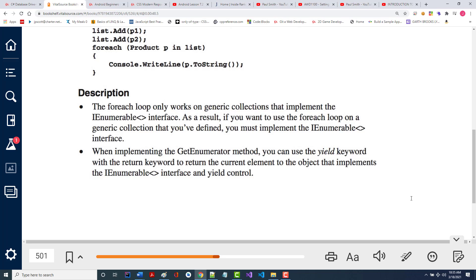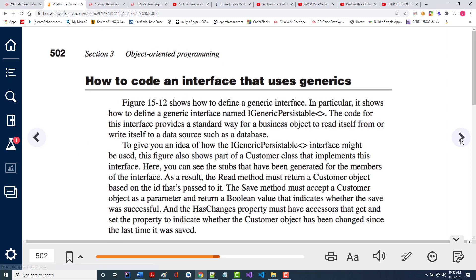When implementing the getEnumerator method, you can use the yield keyword to return the current element — it's kind of like 'I found it, do a break and get out.' We've done a little of that in our classes: when you found something that matched, if what's in the text box equals what the getter is, you just return and say 'I found it.' But you're able to work with much more complex types of objects to do that.